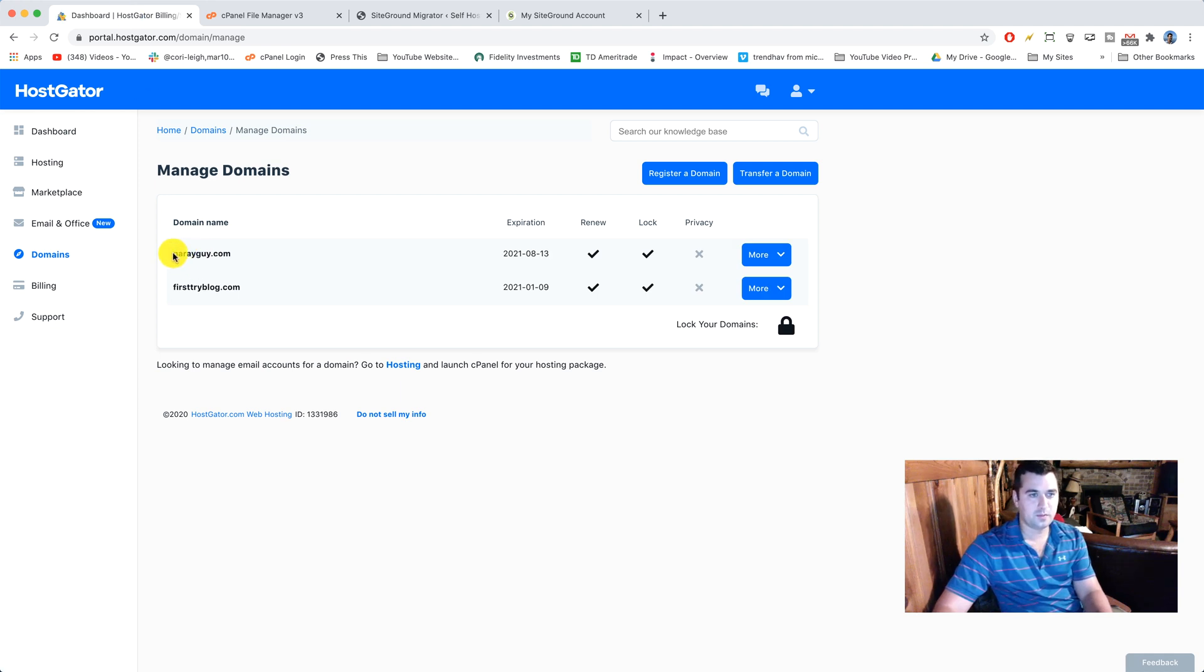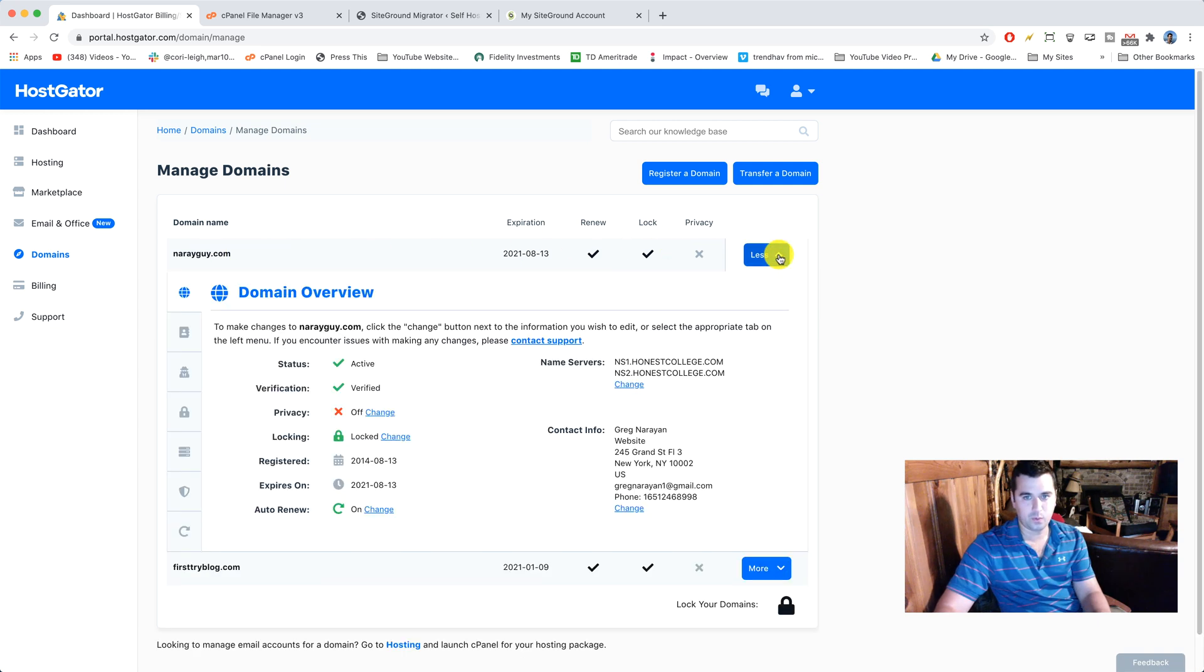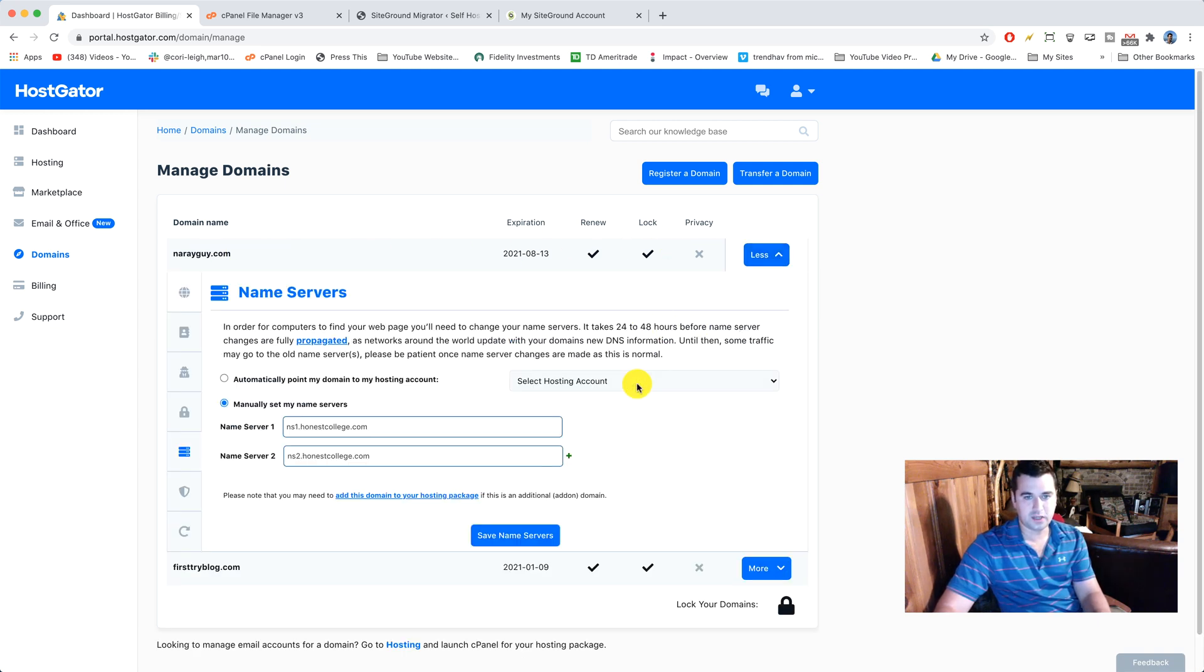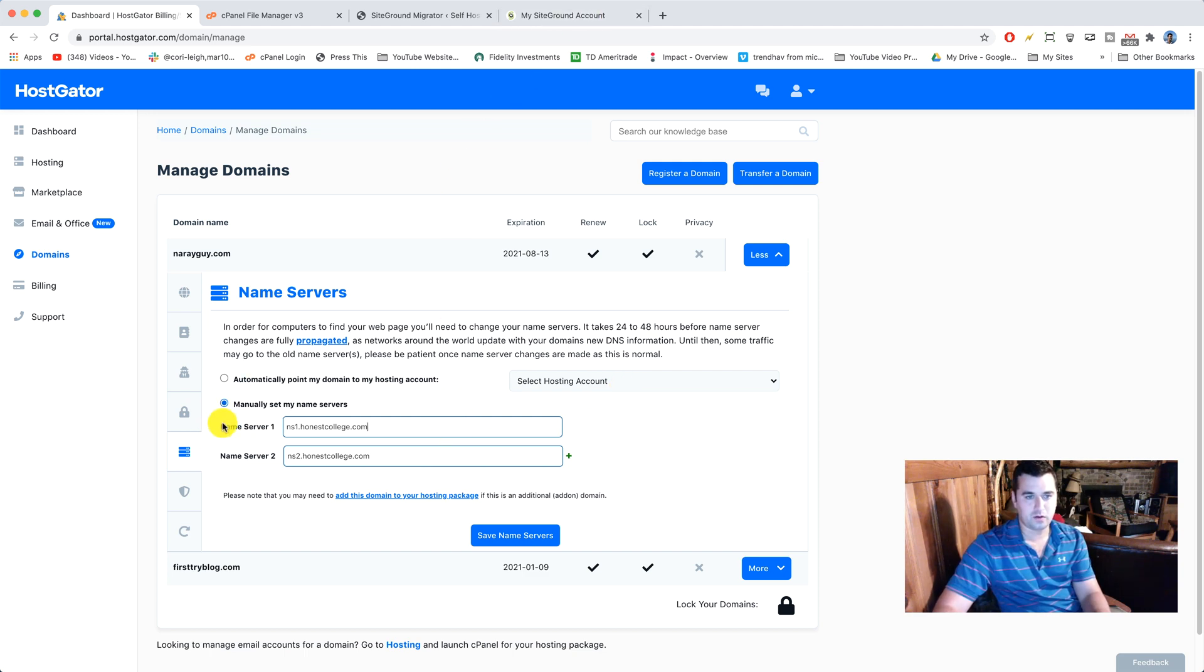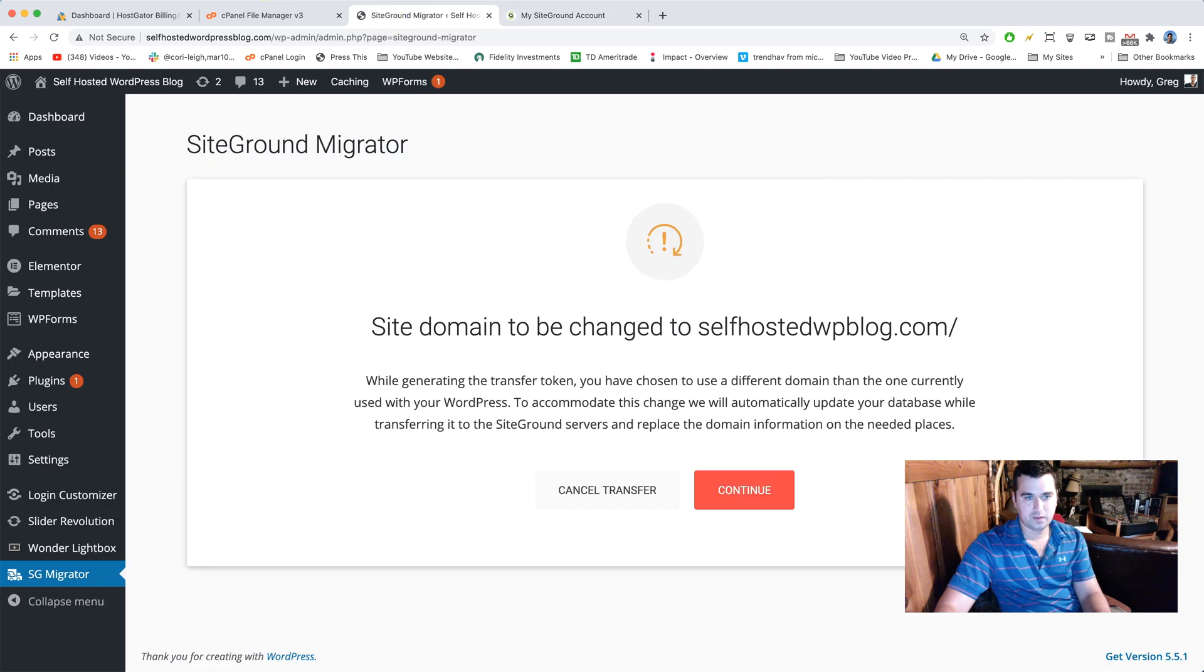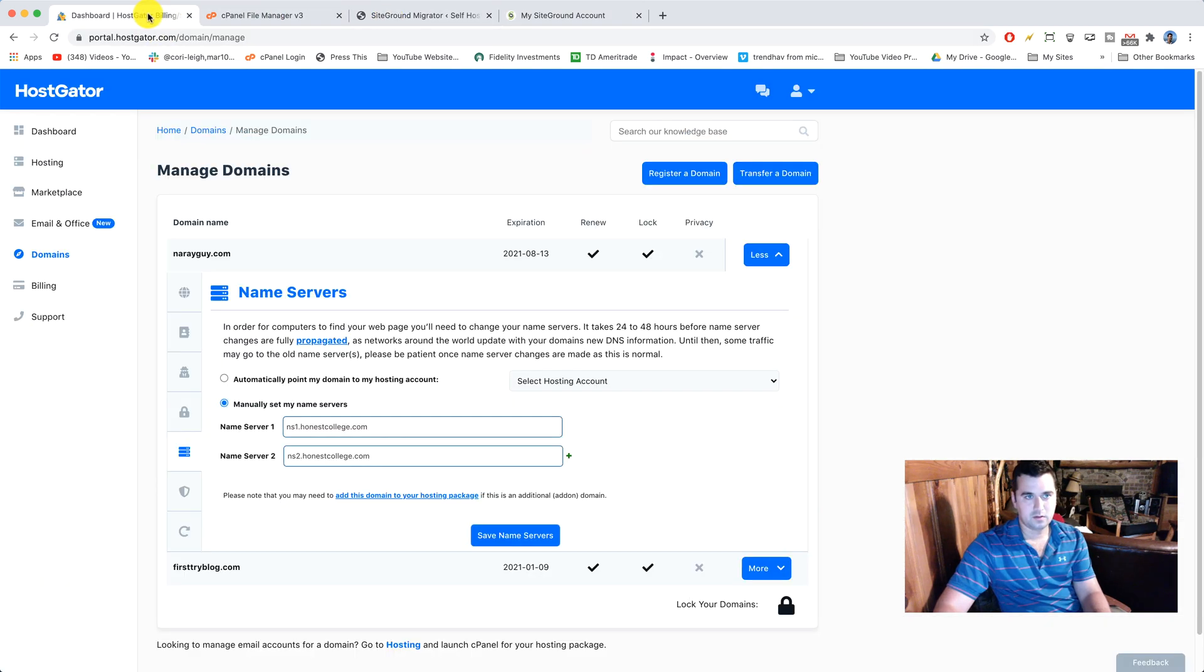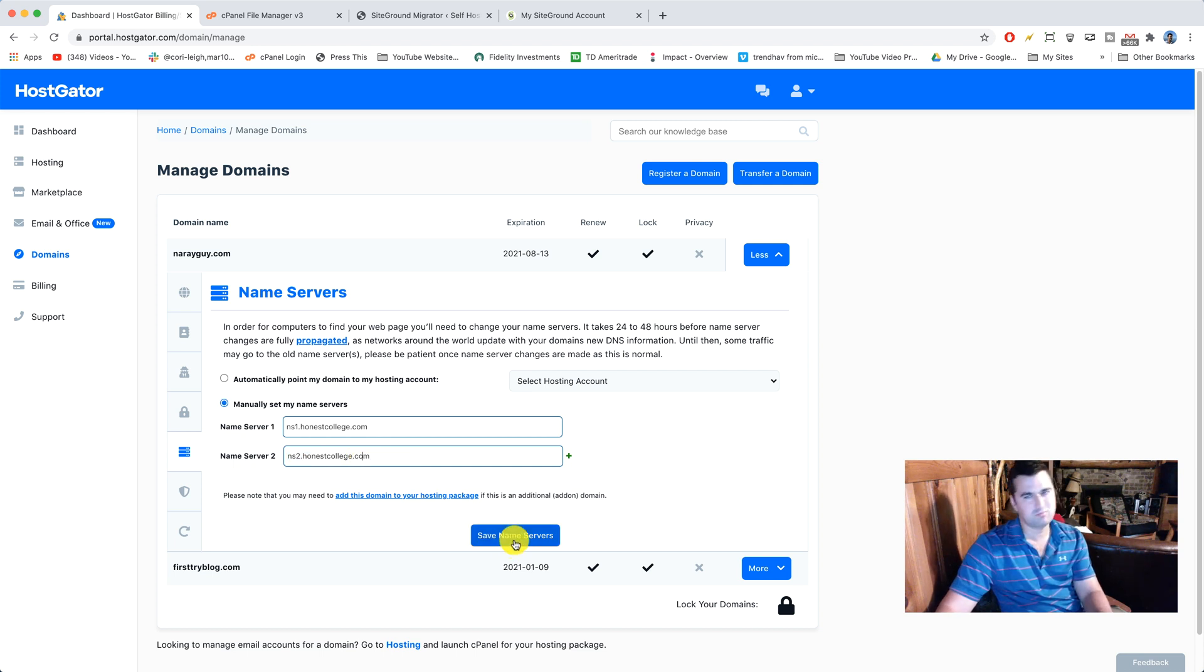All right, so here we are in our domains. These are just different ones that I have, but as an example what you do is click more. Then you're gonna under name servers click change and then you're just gonna pop in name server 1 under name server 1, this one, and then name server 2 in the name server 2 box. You can just copy and paste those.